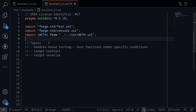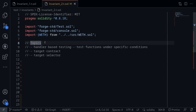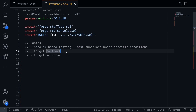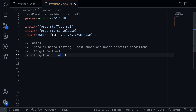I've created a file here and we'll be writing our handler-based testing inside here. The topics of this video are handler-based testing, which means that we're going to be testing functions under specific conditions. I'll also show you how to target a contract for our invariant testing and also how to target functions to call, targeting selectors. So let's get started.